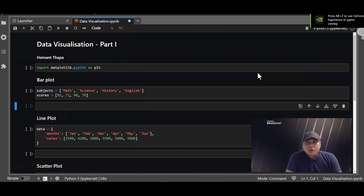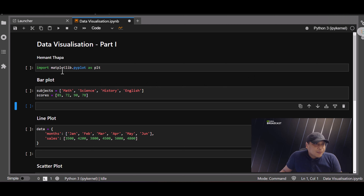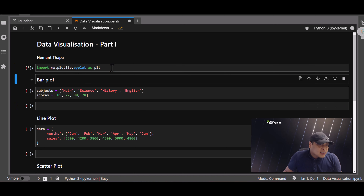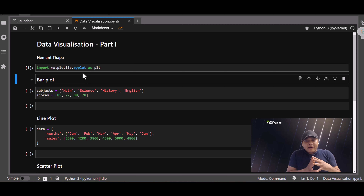Now we're in the coding session. I'm going to use the matplotlib library, so I'll import it: import matplotlib.pyplot as plt. I'm just going to run this.